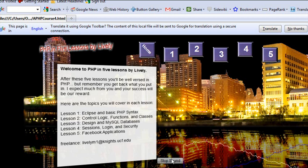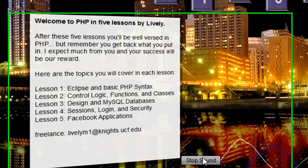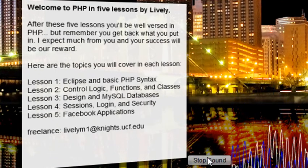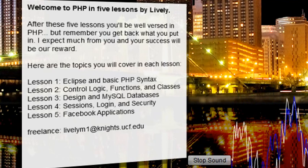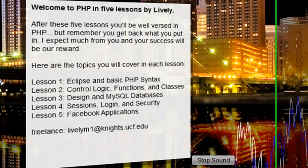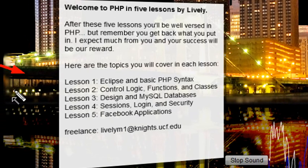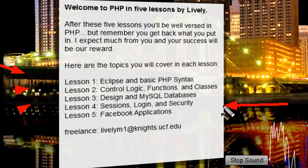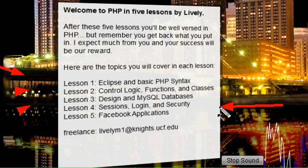Hello, this is Mike Leib, and welcome to PHP Programming in 5 Lessons by Lively. In the previous lessons, we pretty much covered Eclipse and Basic Syntax, Control Logic Functions and Classes, Design, and MySQL Databases. And in this lesson, we're going to look at Sessions, Login, and Security.